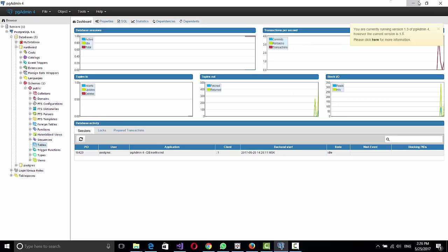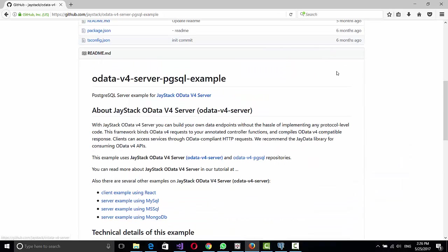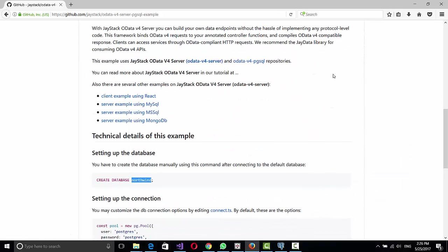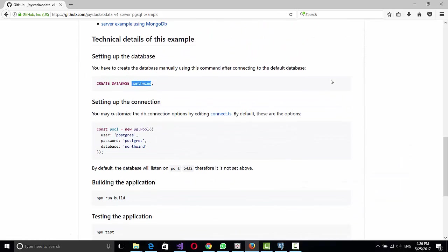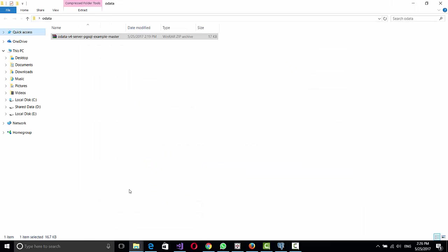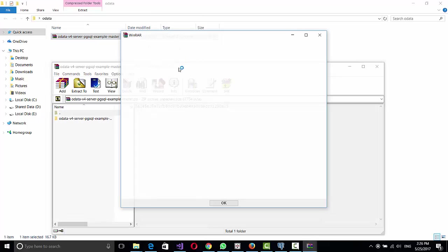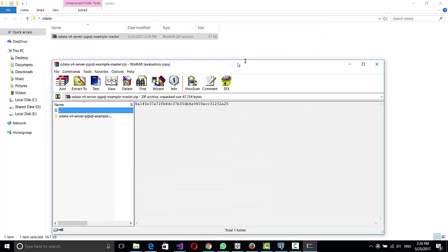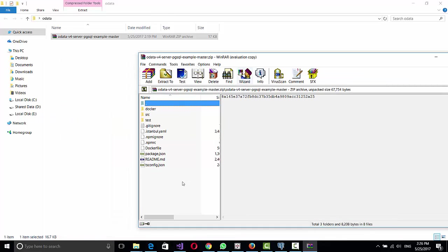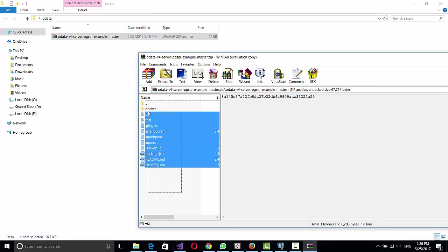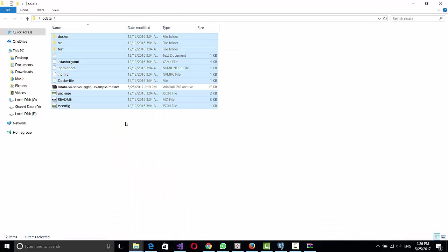So then you have to download this and I already did that, so let's go to the folder where I have it.